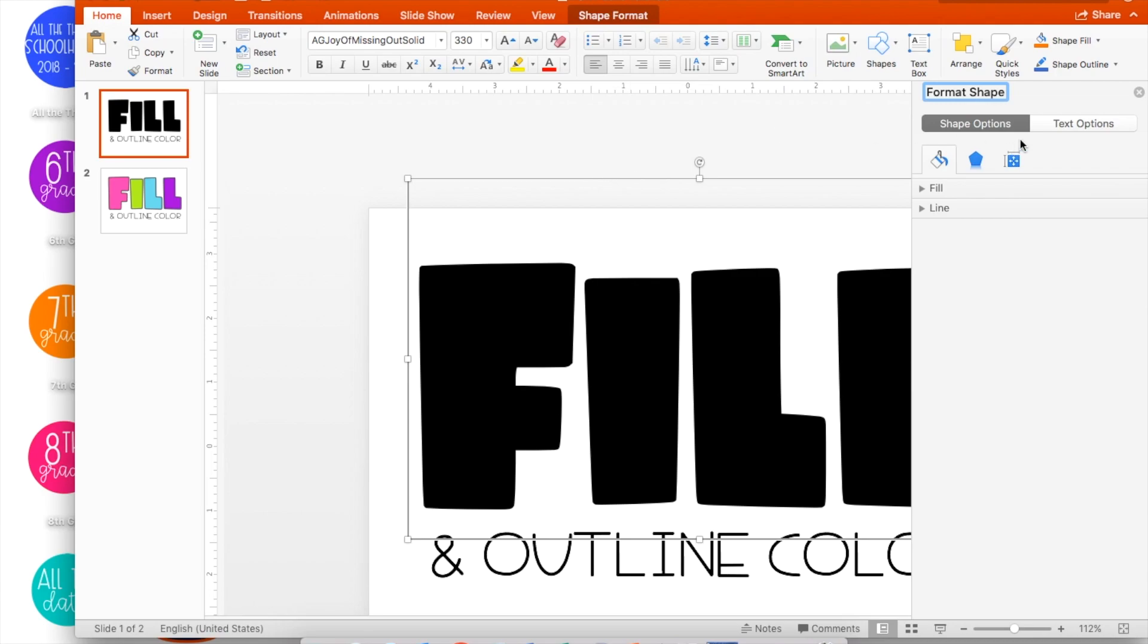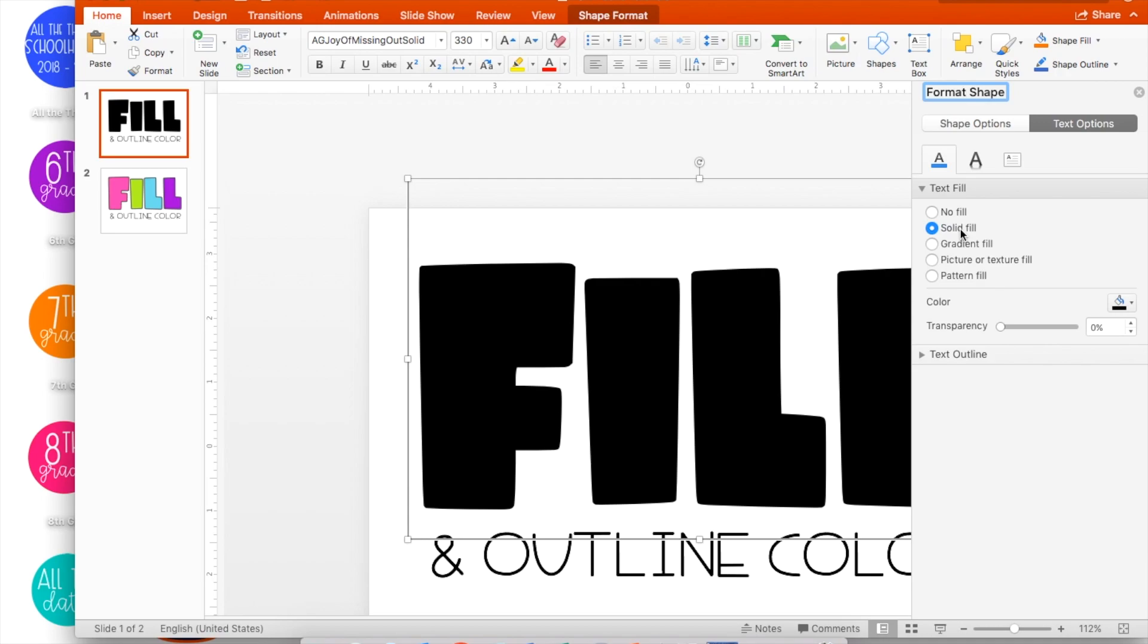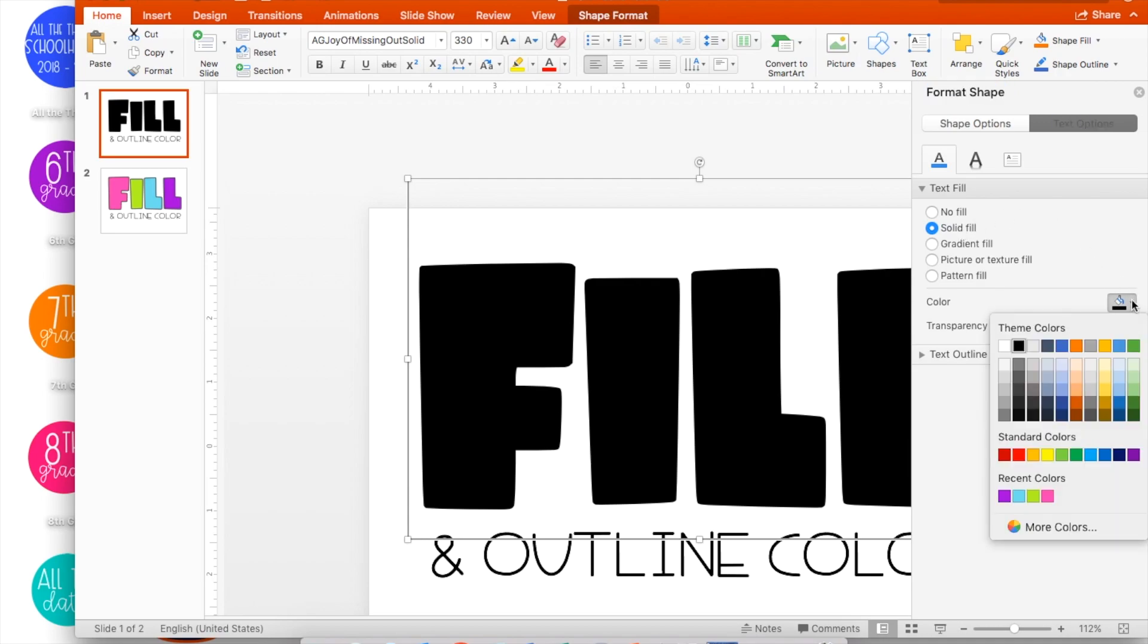From here, I'm going to select Text Options, and then select Text Fill. Be sure that Solid Fill is selected. Then, open up your color palette and choose a color.